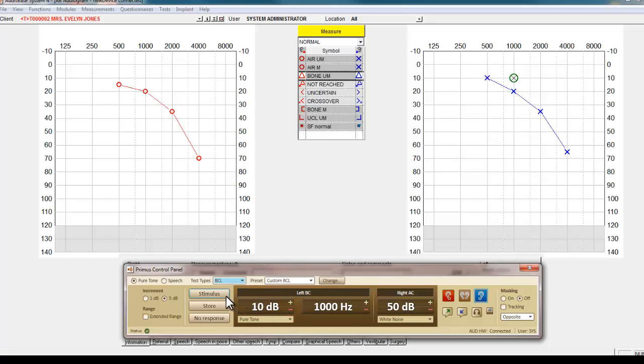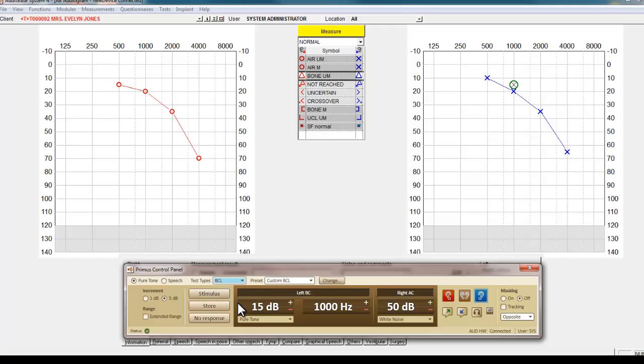Once bone conduction tests are complete, you can use masking as appropriate. You can then save the audiogram, which will be available for future use within AuditBase.